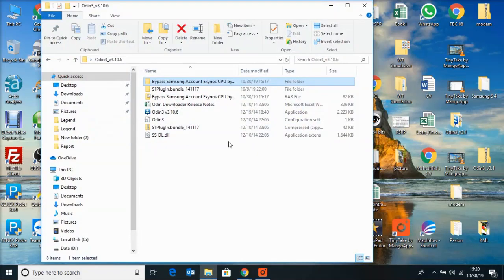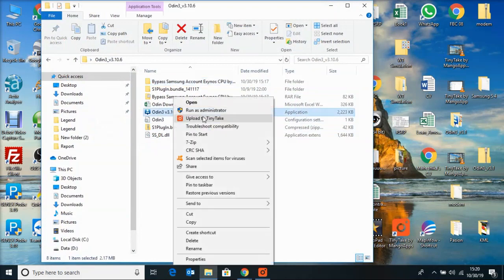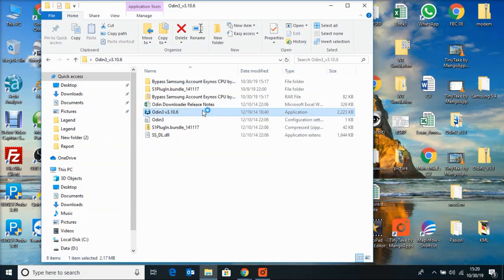Now open the Odin folder, right-click and run as administrator to open the Odin software.